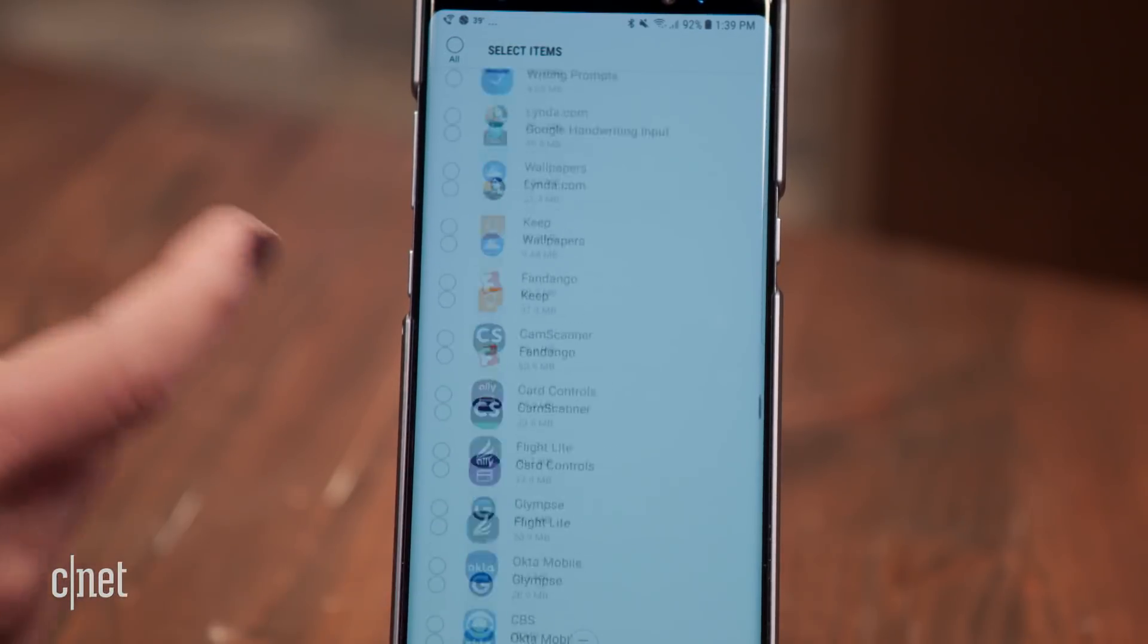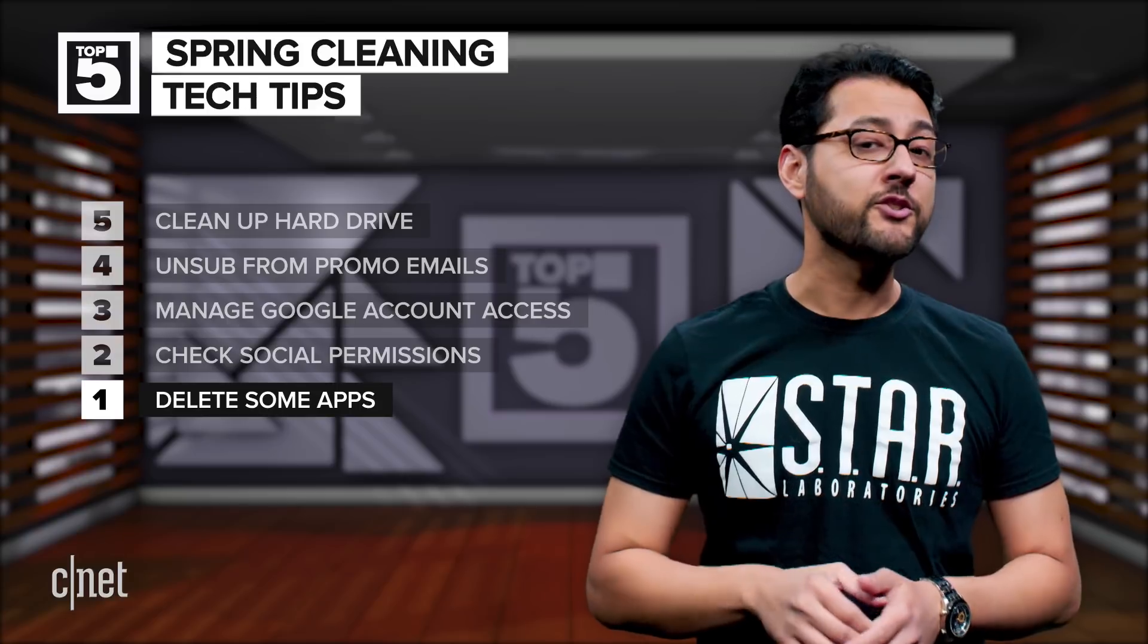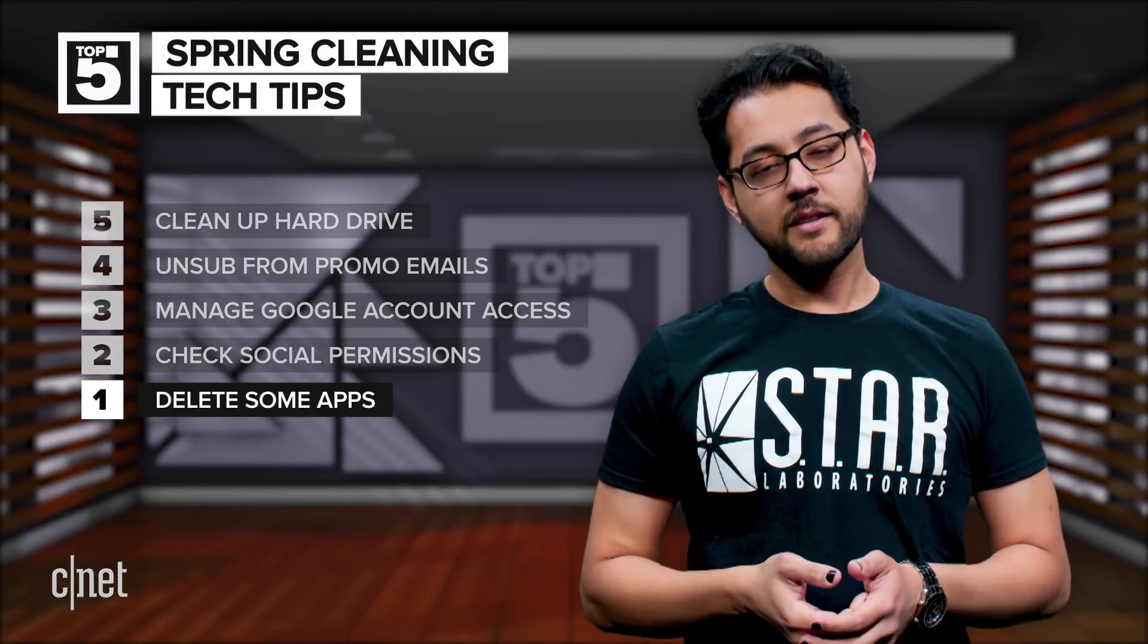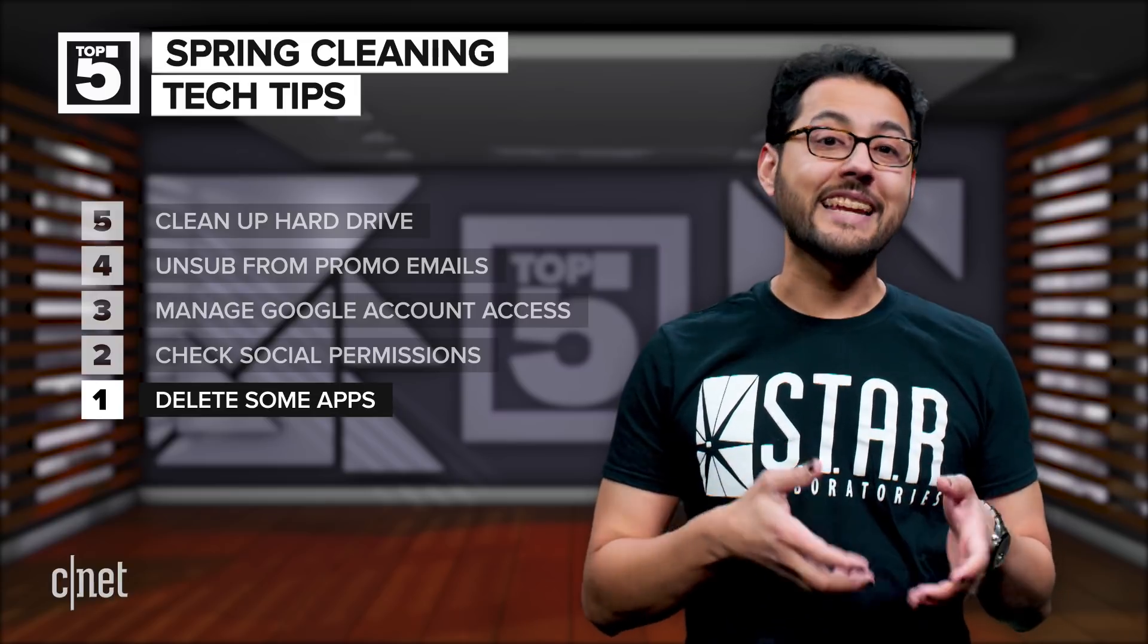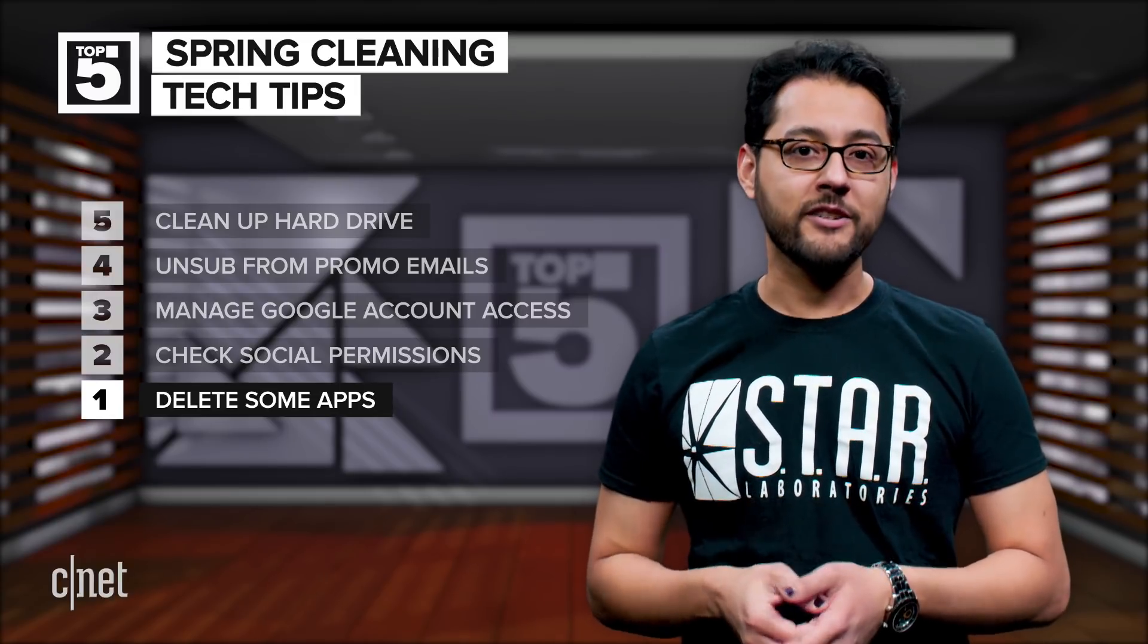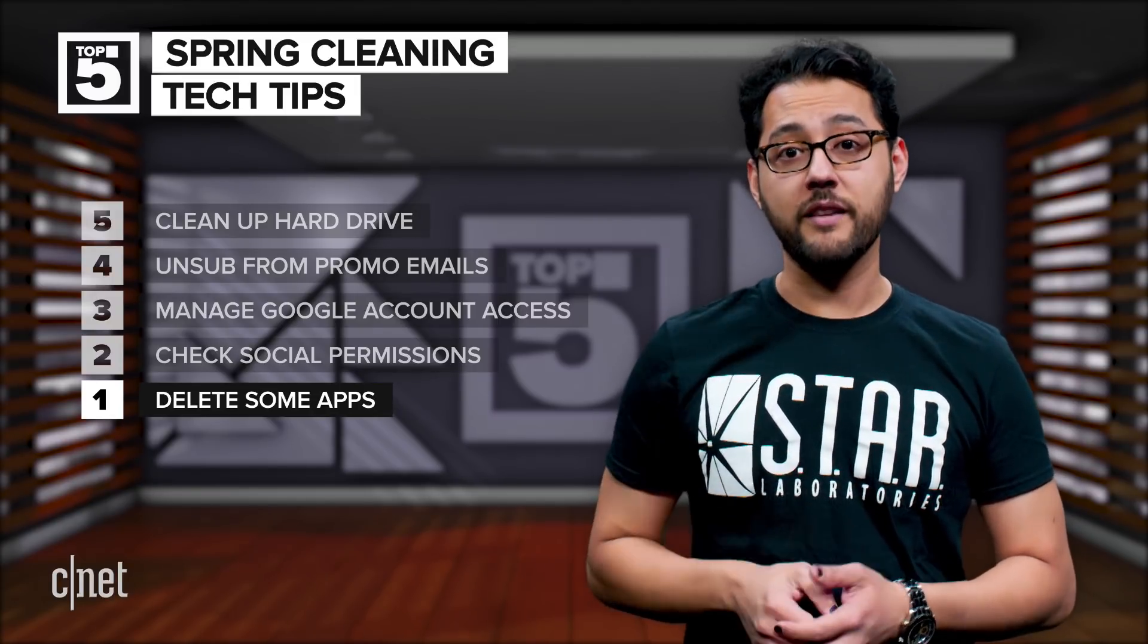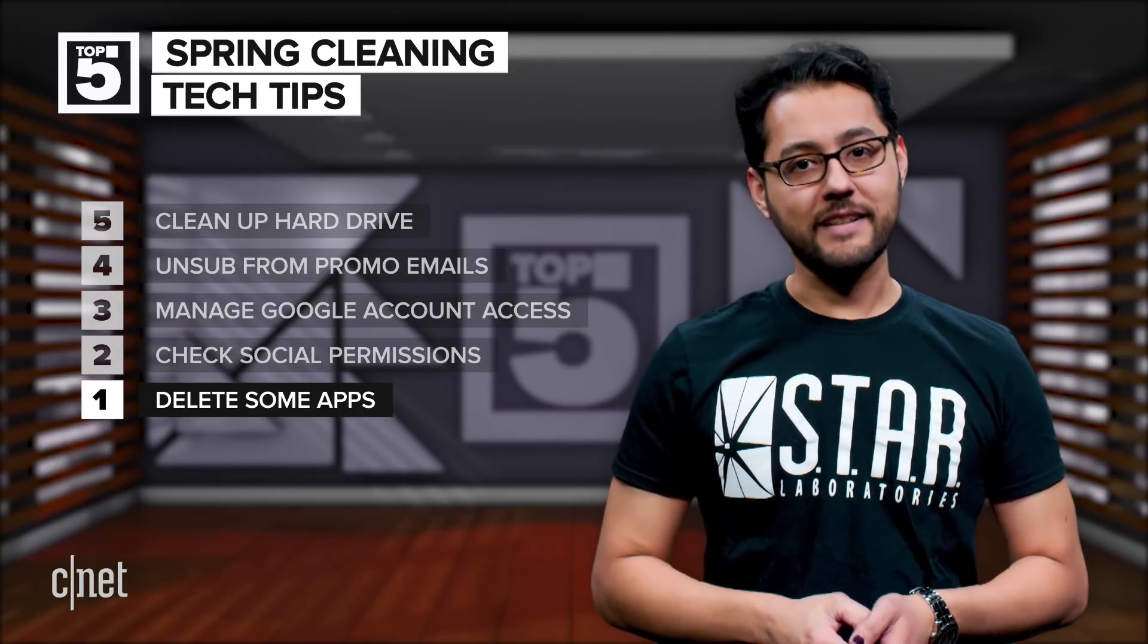For those of you who are hesitant to delete any of your apps because you never know when you'll need them again, here's a bonus tip. Take those questionable apps and put them in a folder marked delete in a month. Set a calendar reminder to tell you to check the folder in one month. If you haven't used it by then, maybe it's time to delete that app.